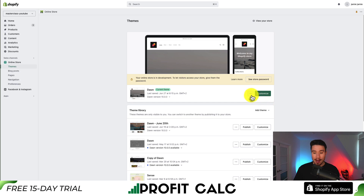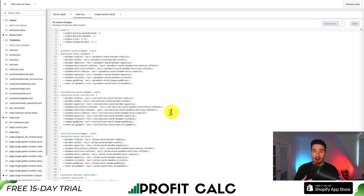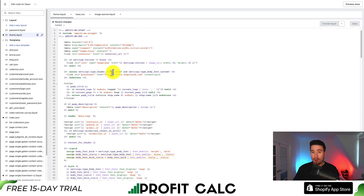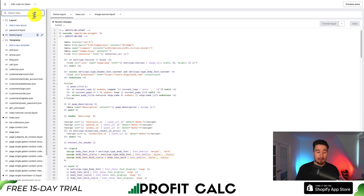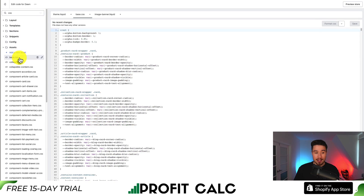Once you've done that, go back to the three dots again and go down to Edit Code. This is going to open up the theme editor for our Shopify Dawn theme. There are a ton of files in here but you can ignore most of them. Go to the top left and search CSS — we're going to use the file called base.css.